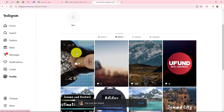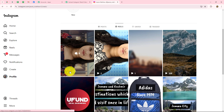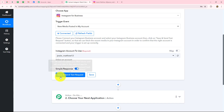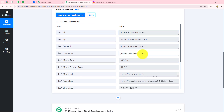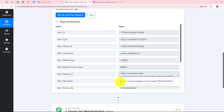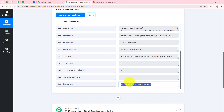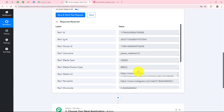As the reel is uploaded, we will go back towards Pably Connect and click on save and send test request button. We can see that we have received the response. In this response we have the ID of the reel, the username, the media type which is video since we shared a reel, and we have the media URL, permalink, and all other details including the date and time at which the reel was shared and the caption which we entered. This means that our connection between Instagram and Pably Connect is absolutely successful.